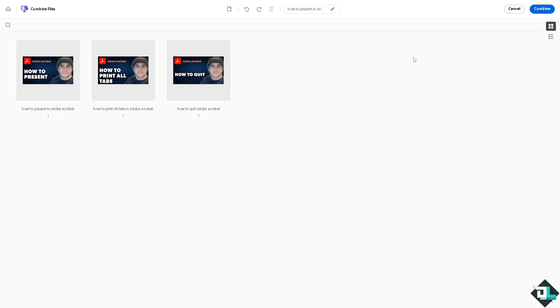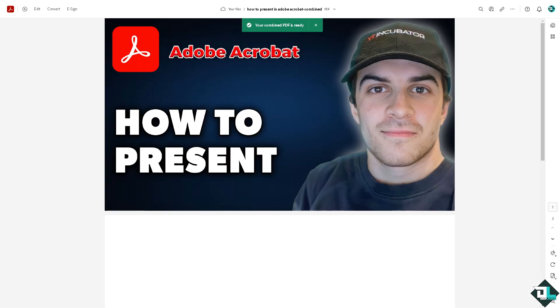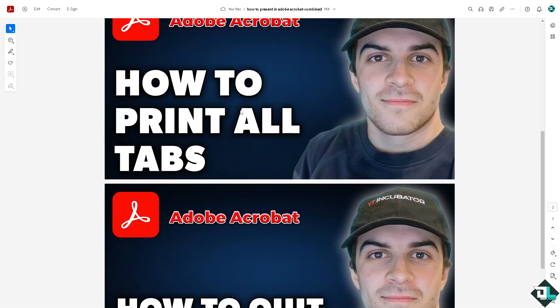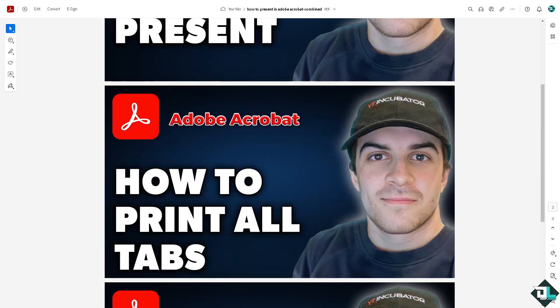Then click the Combine option at the upper right corner to merge them into one PDF. Just wait for it a little bit depending on the data or complexity of your PDF. You'll be able to see that all the files, or basically the tabs, have been put into one single file.